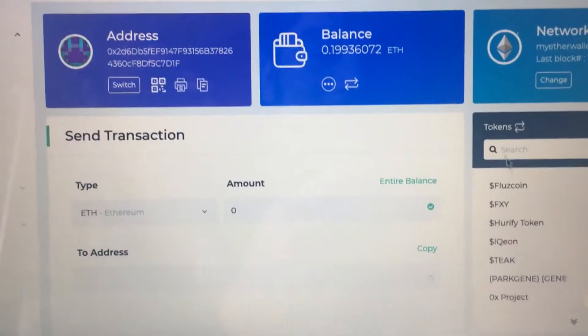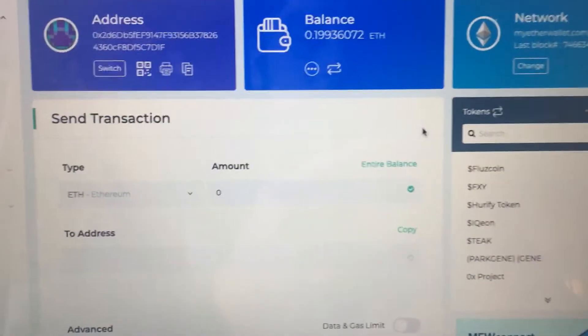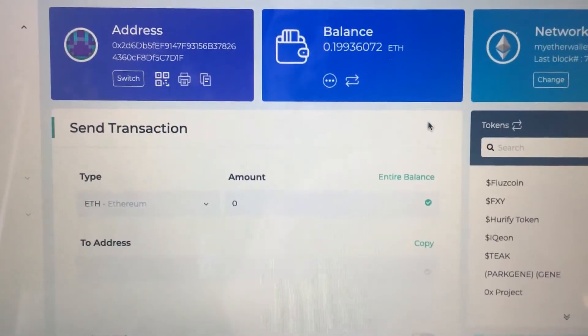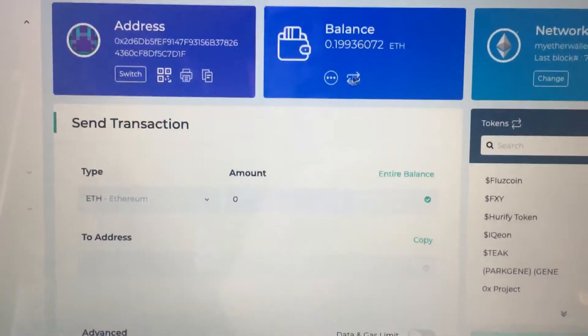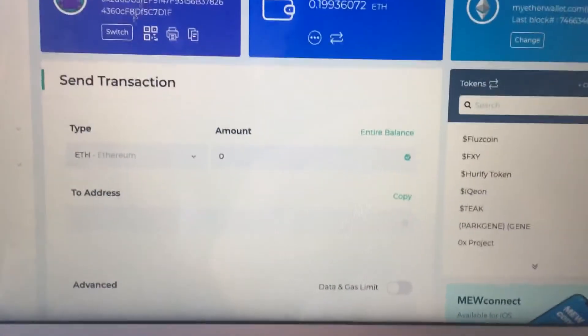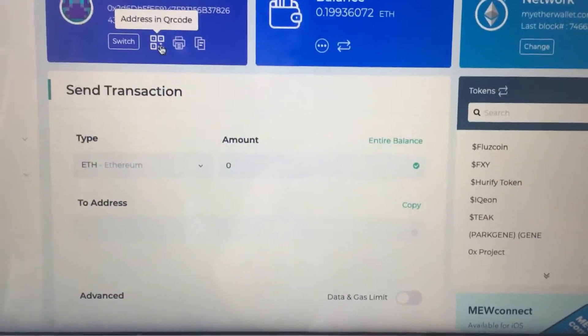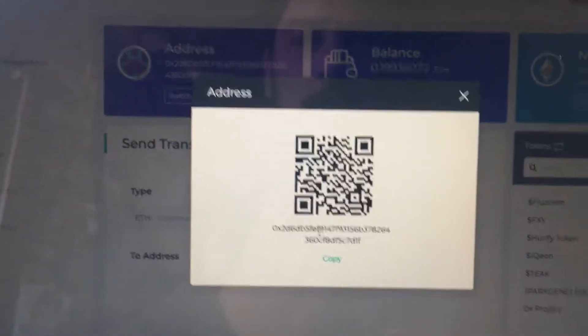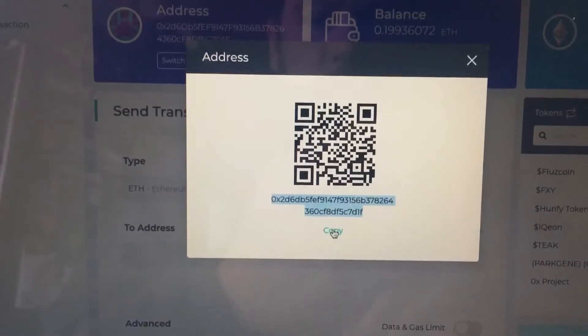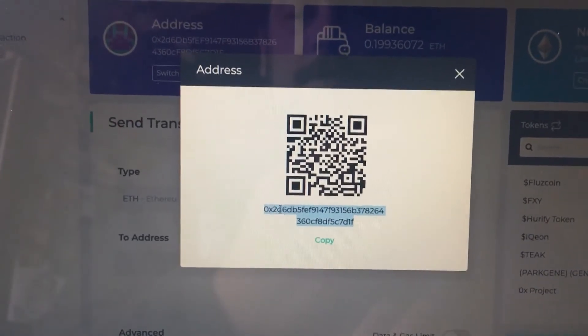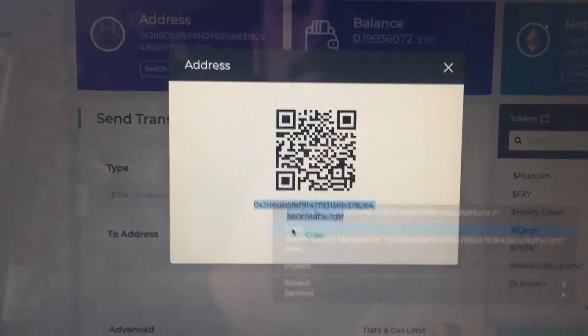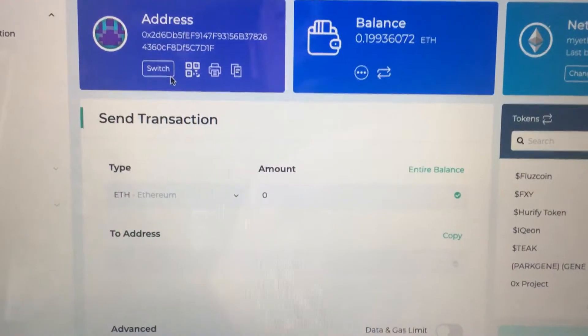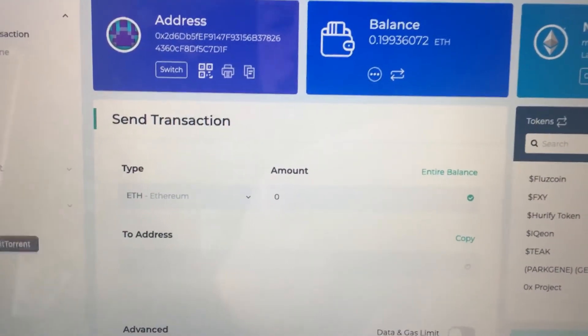When you're trying to send your HOT out of MyEtherWallet, you're gonna need gas and you'll need a little ether for that. So I'm just coming in here to grab this QR code. I'm gonna copy, go ahead and copy this thing right here, and then we'll go back to Binance.